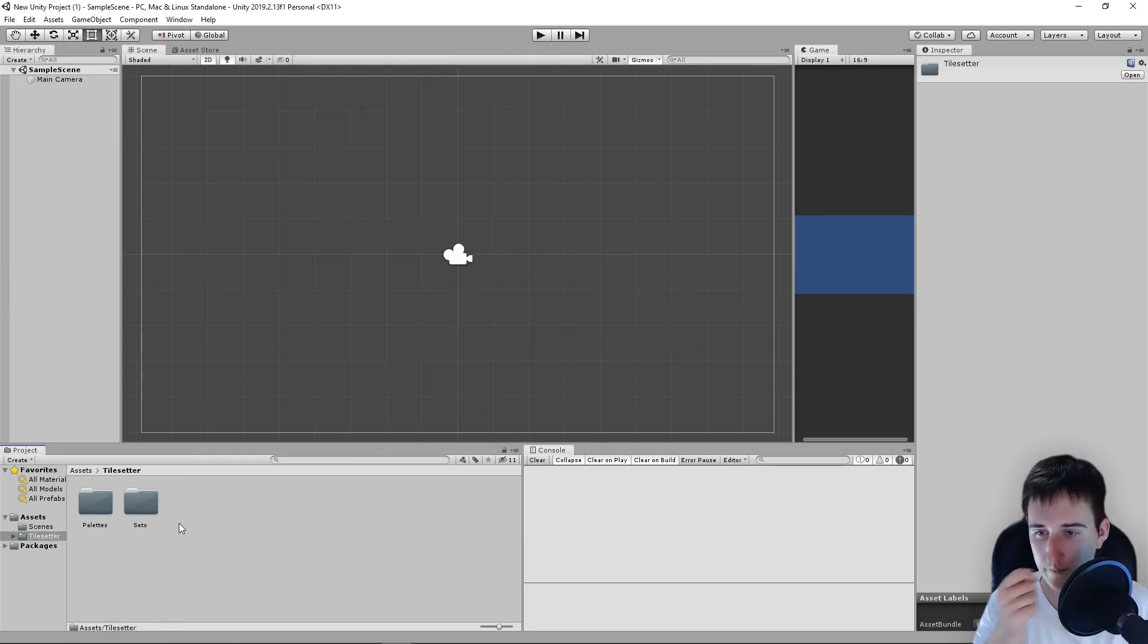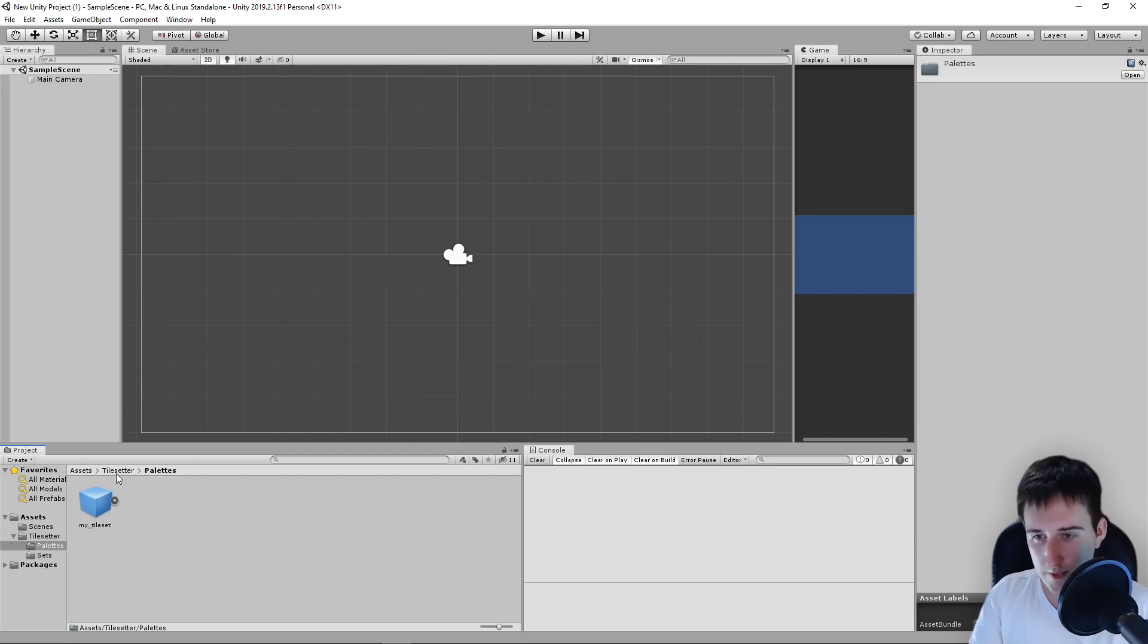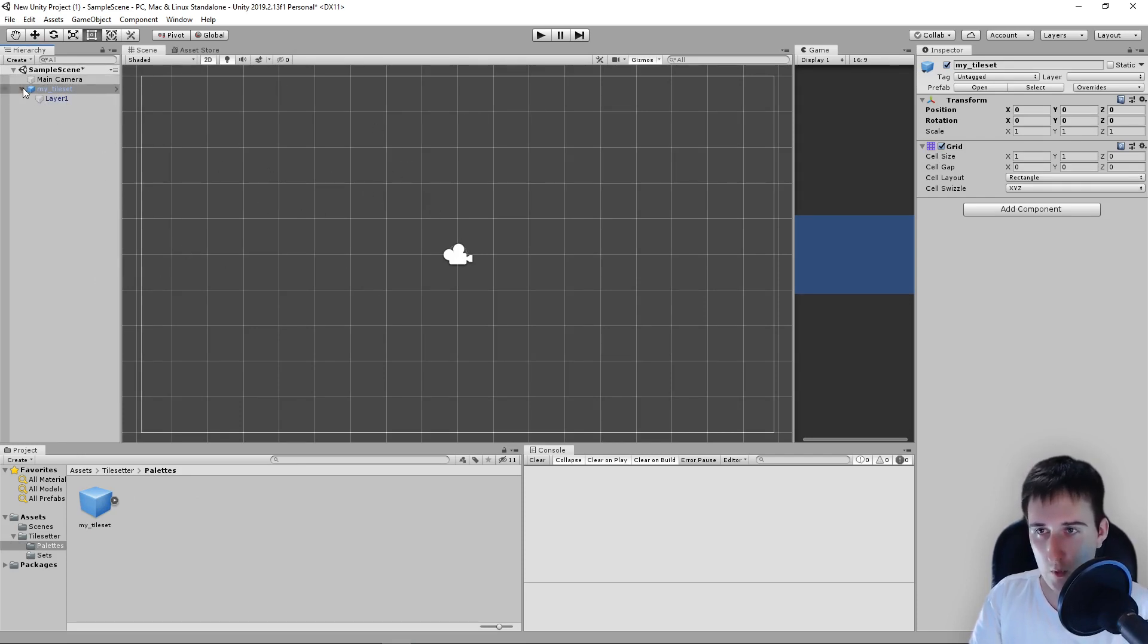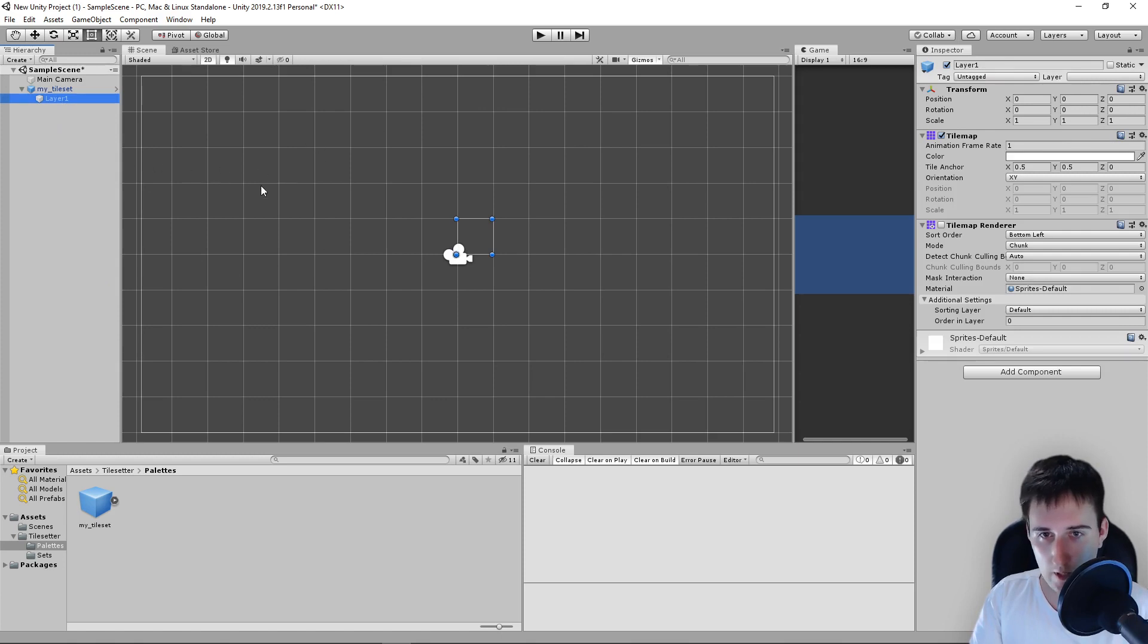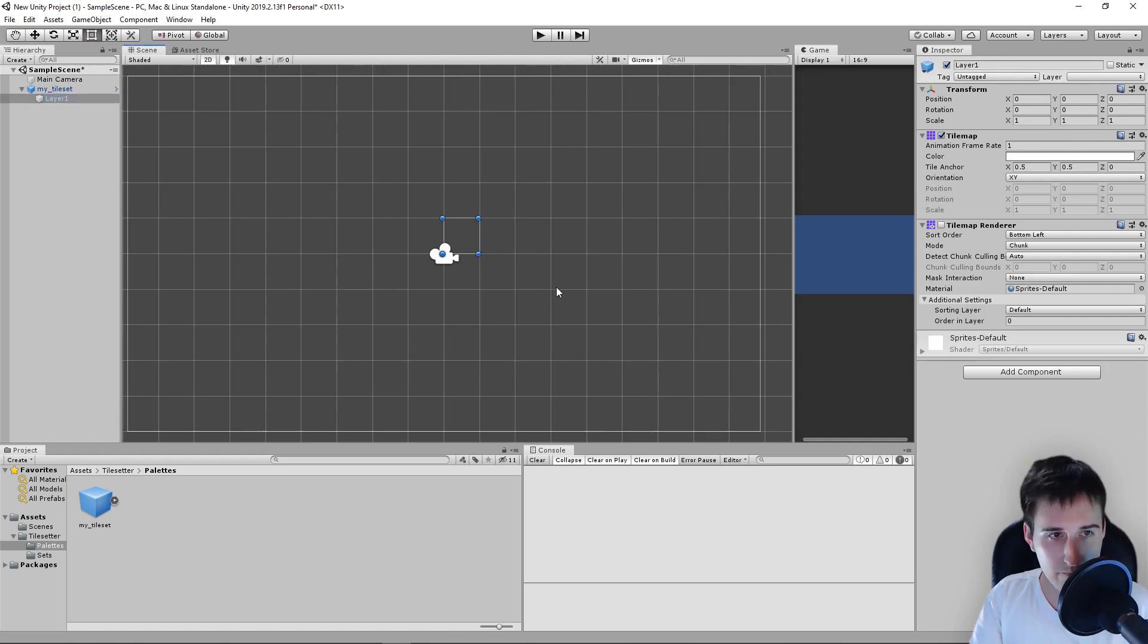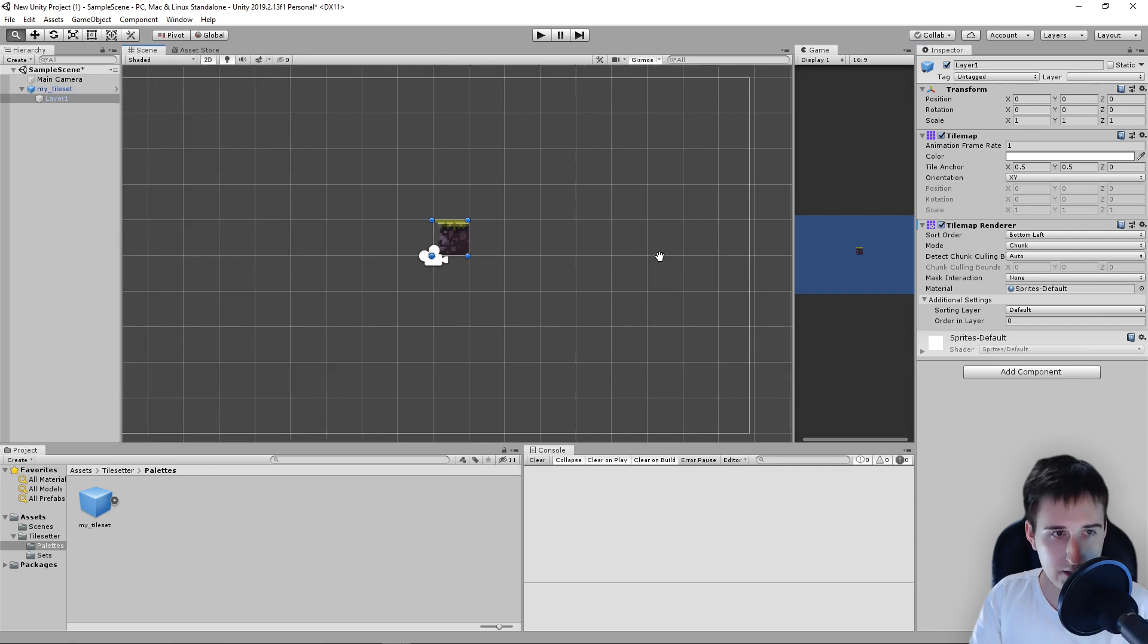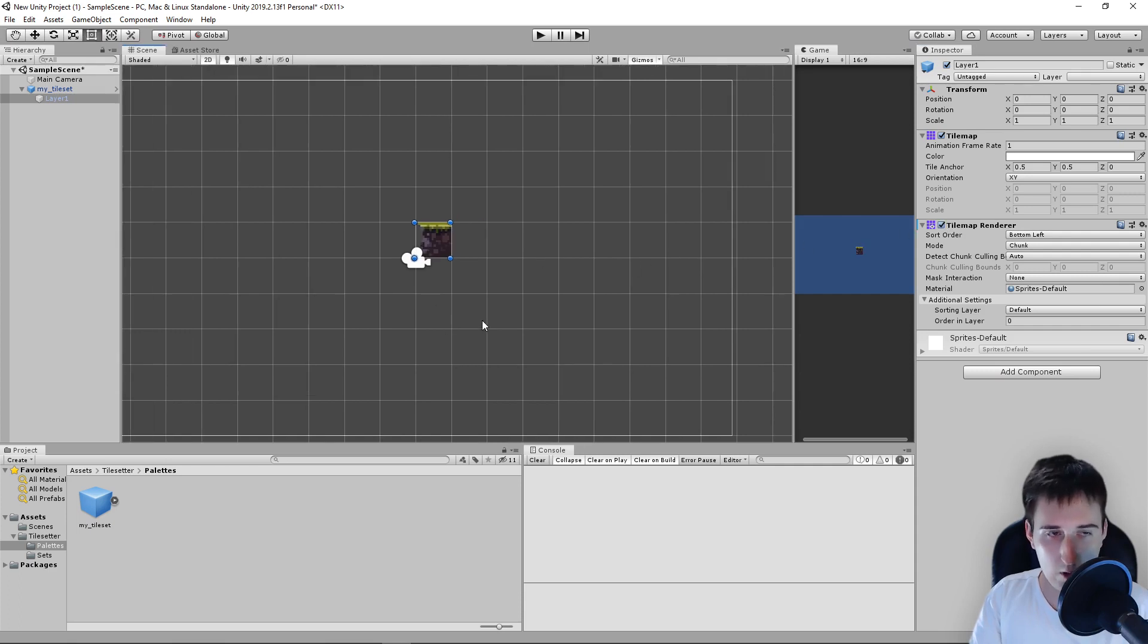All right. So first of all, here we have our palette. This is what we are going to drag to our scene. You will expand this and here we have a layer. You need to turn on tilemap renderer as it is disabled by default. I don't know why.